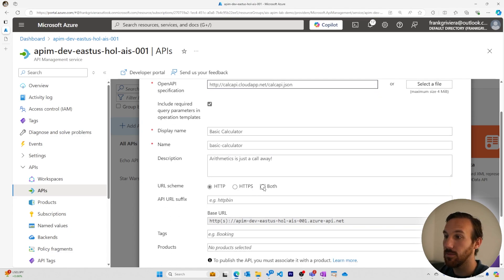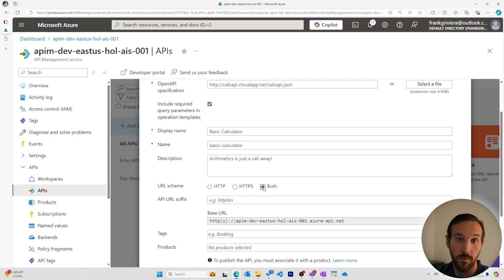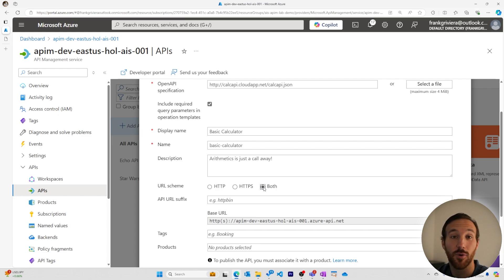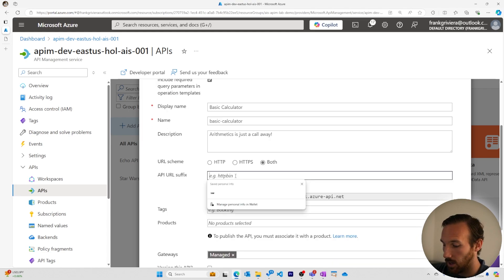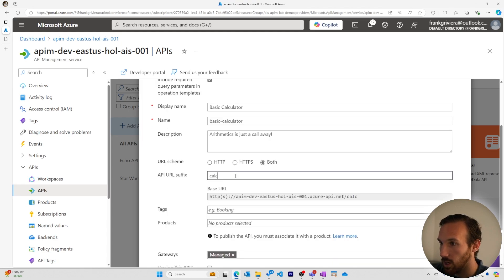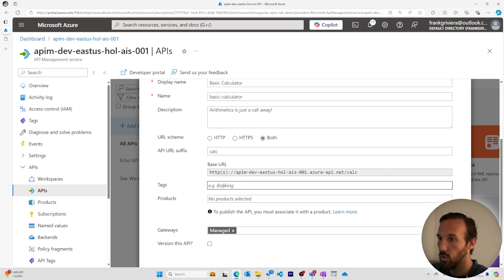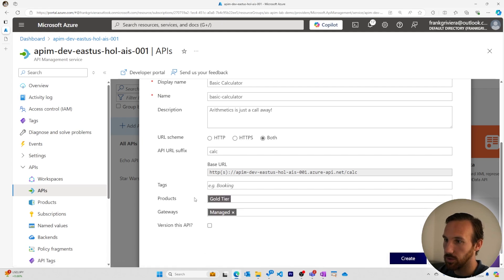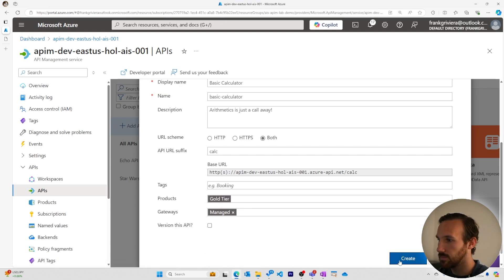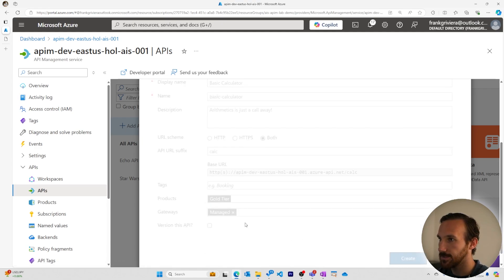The URL scheme will need to select as both. We want the developer portal to send requests using HTTPS. But we want our backend service to use HTTP. Our suffix, we'll call it calc, we won't add any tags, and we'll add this to our gold product. And we'll create this.